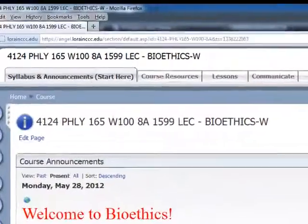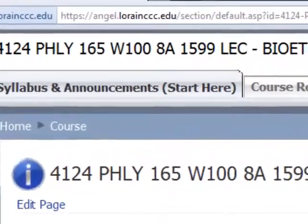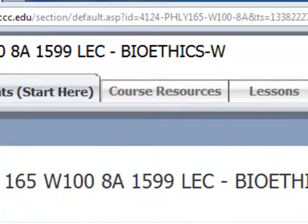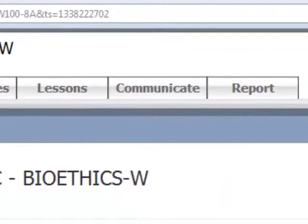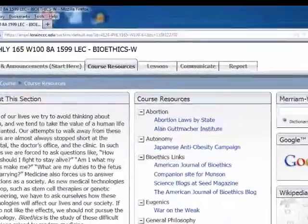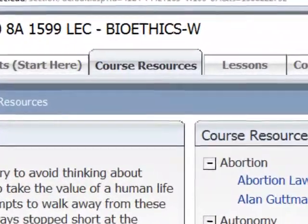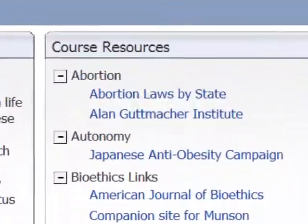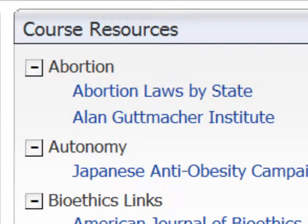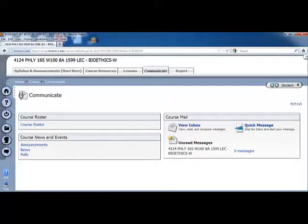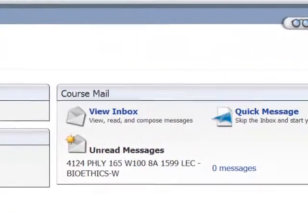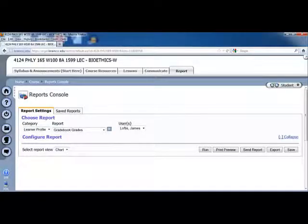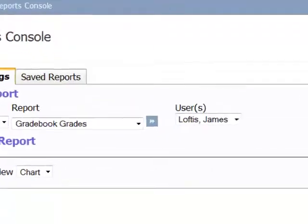When you open up Angel, you will be on a tab labeled Syllabus and Announcements Start Here. Hopefully you have seen any new announcements and downloaded the syllabus. The other tabs are Course Resources, Lessons, Communicate, and Report. Course Resources just contains useful links — nothing in here is mandatory. These are just things you might find useful when you are writing your paper. For instance, there is a list of abortion laws by state, and there is a link to the Alan Guttmacher Institute, which has some wonderful data on abortion in America. The Communicate tab allows you to email — you have your inbox, etc. Report is where you can check your grades, and this will be very important as the semester goes on.